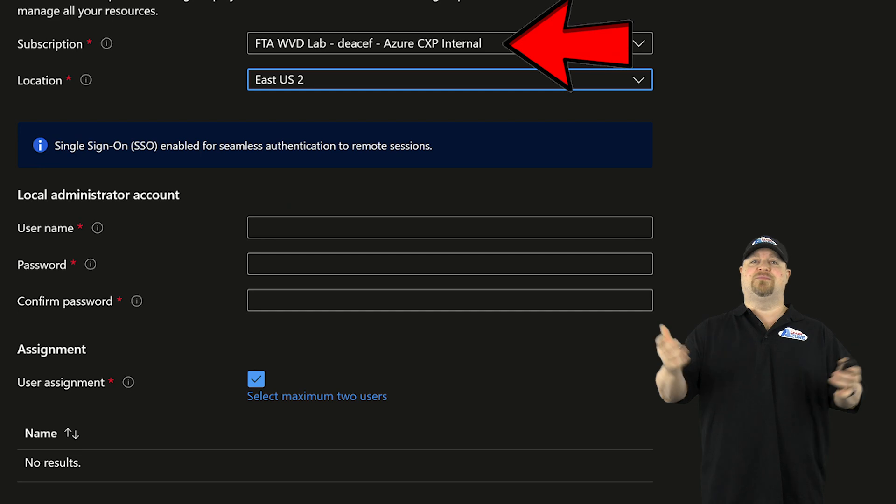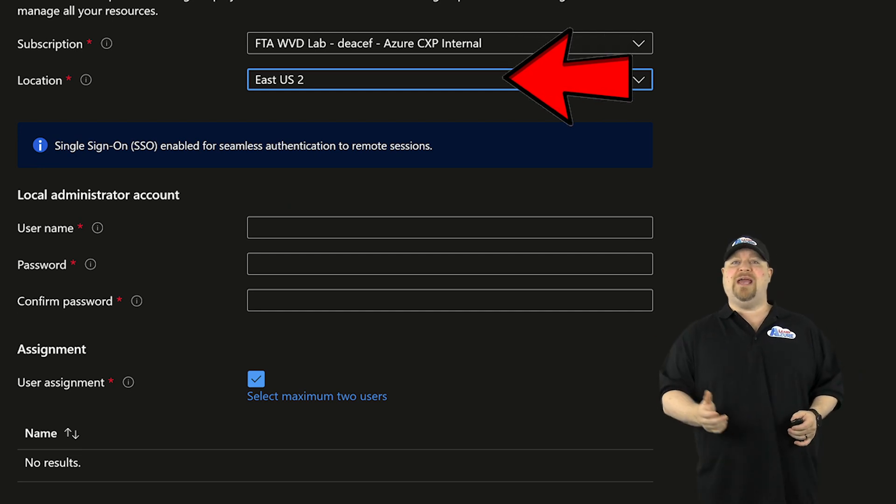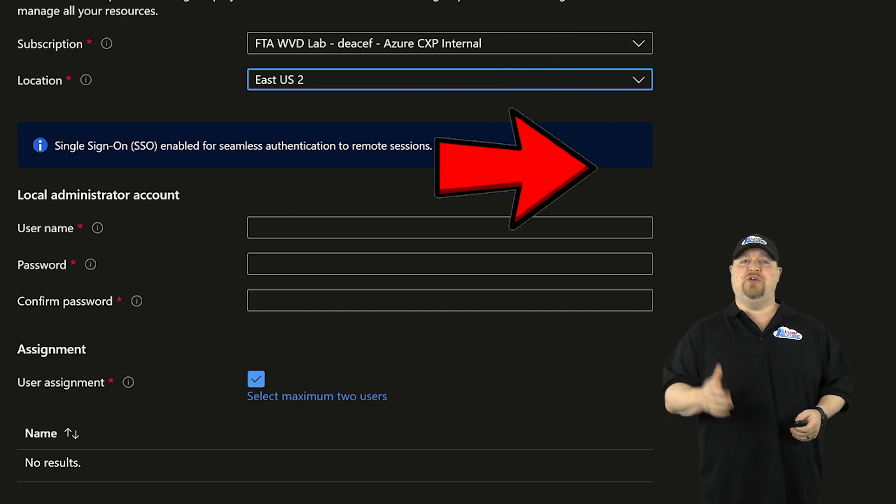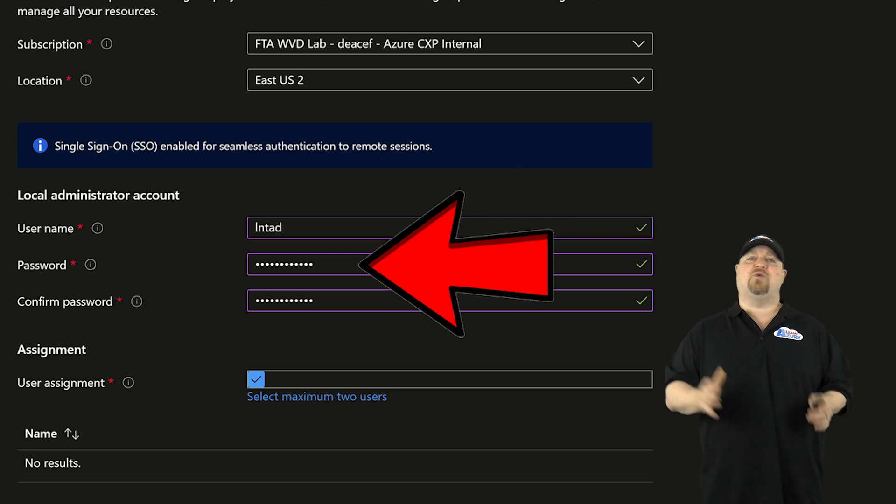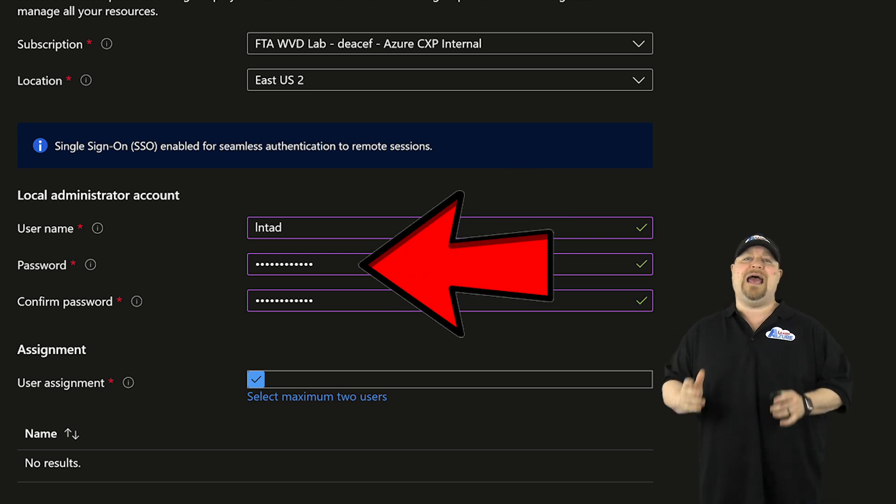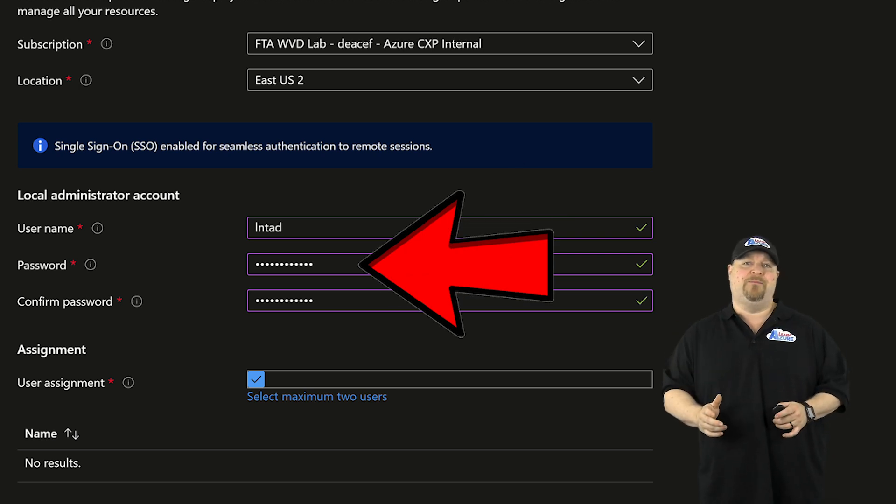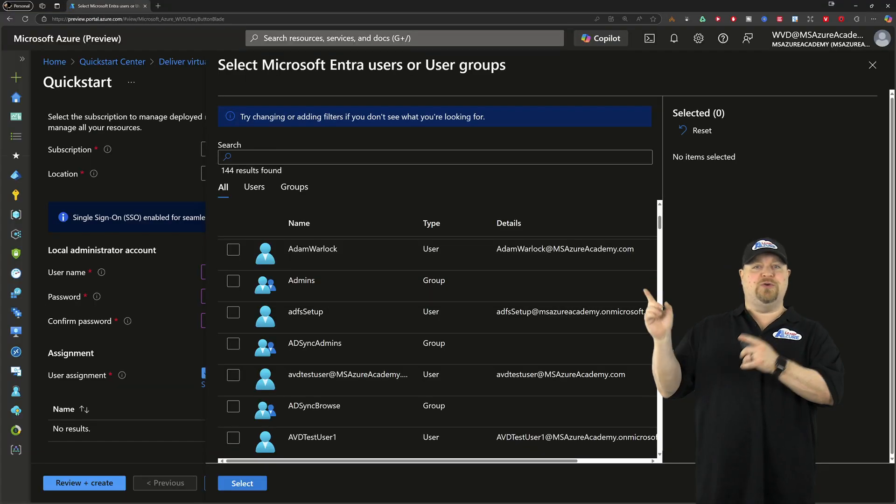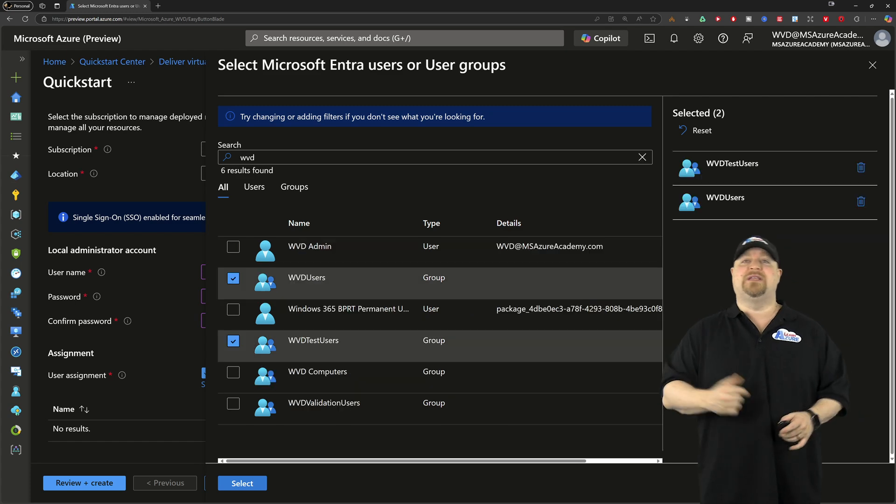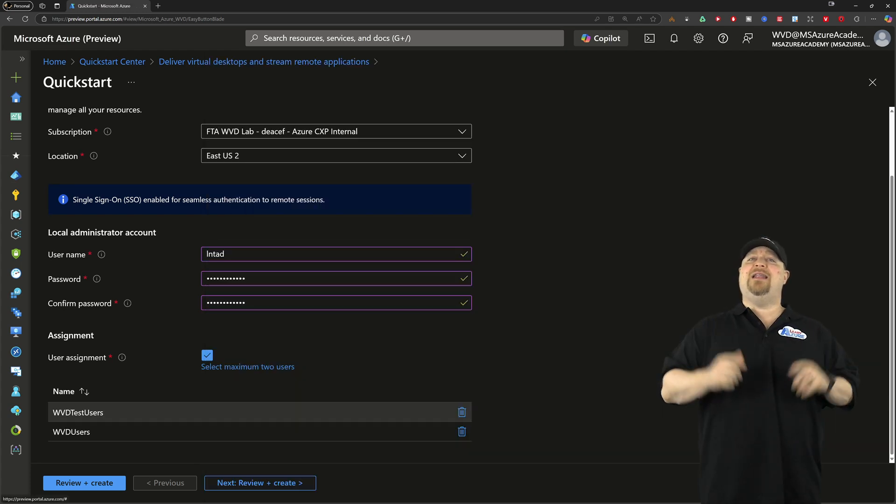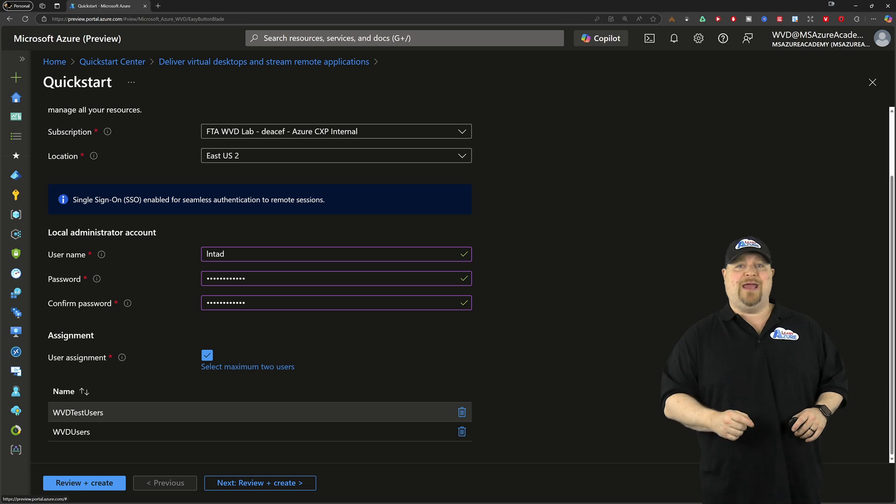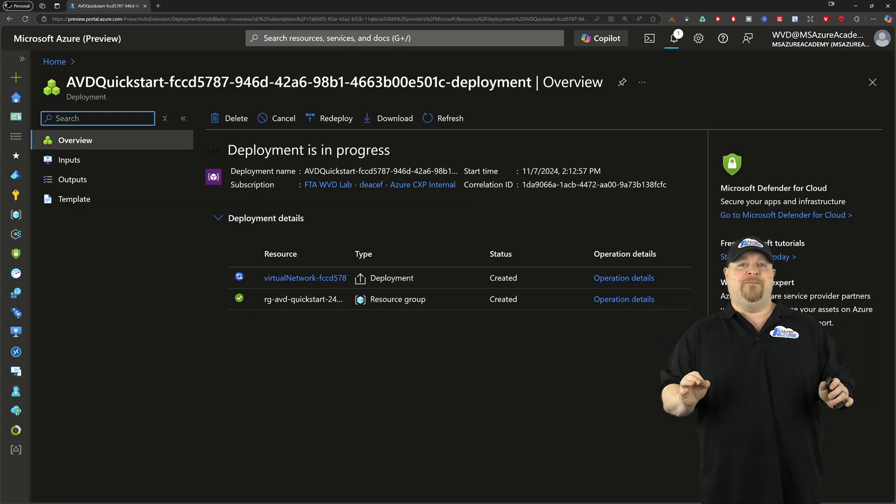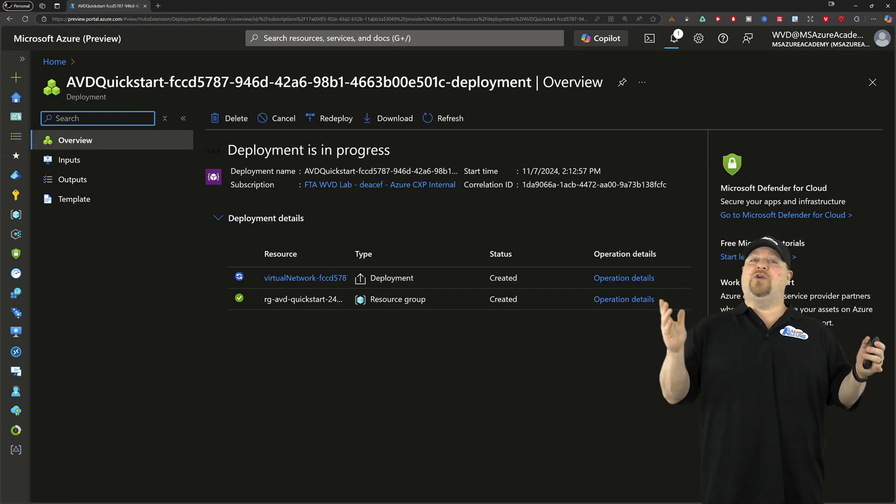Just pick your subscription and location and then enter the username and password for your local admin account. Then click here to pick your users or groups that need to use ABD and then click create. And it is that easy.